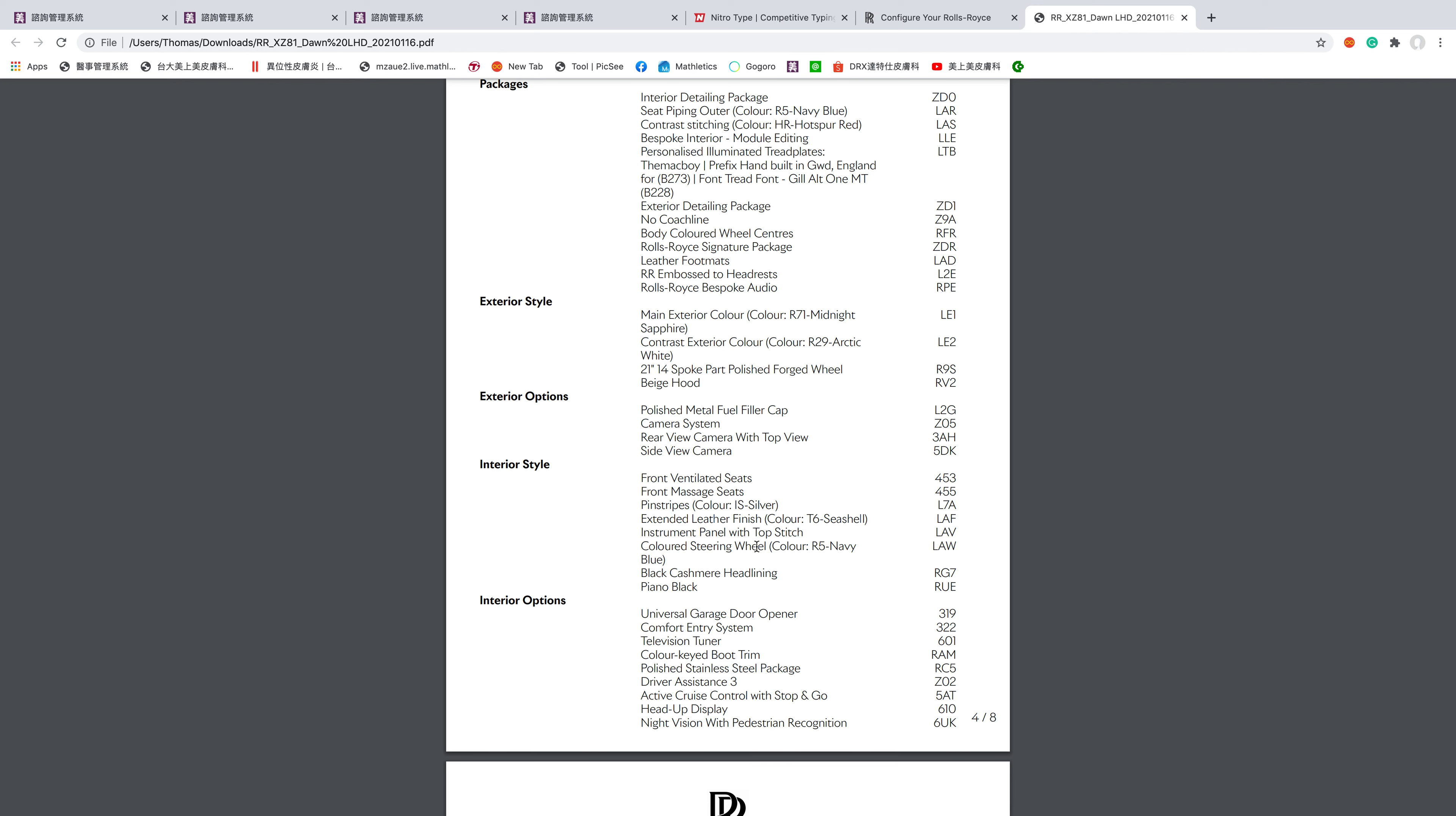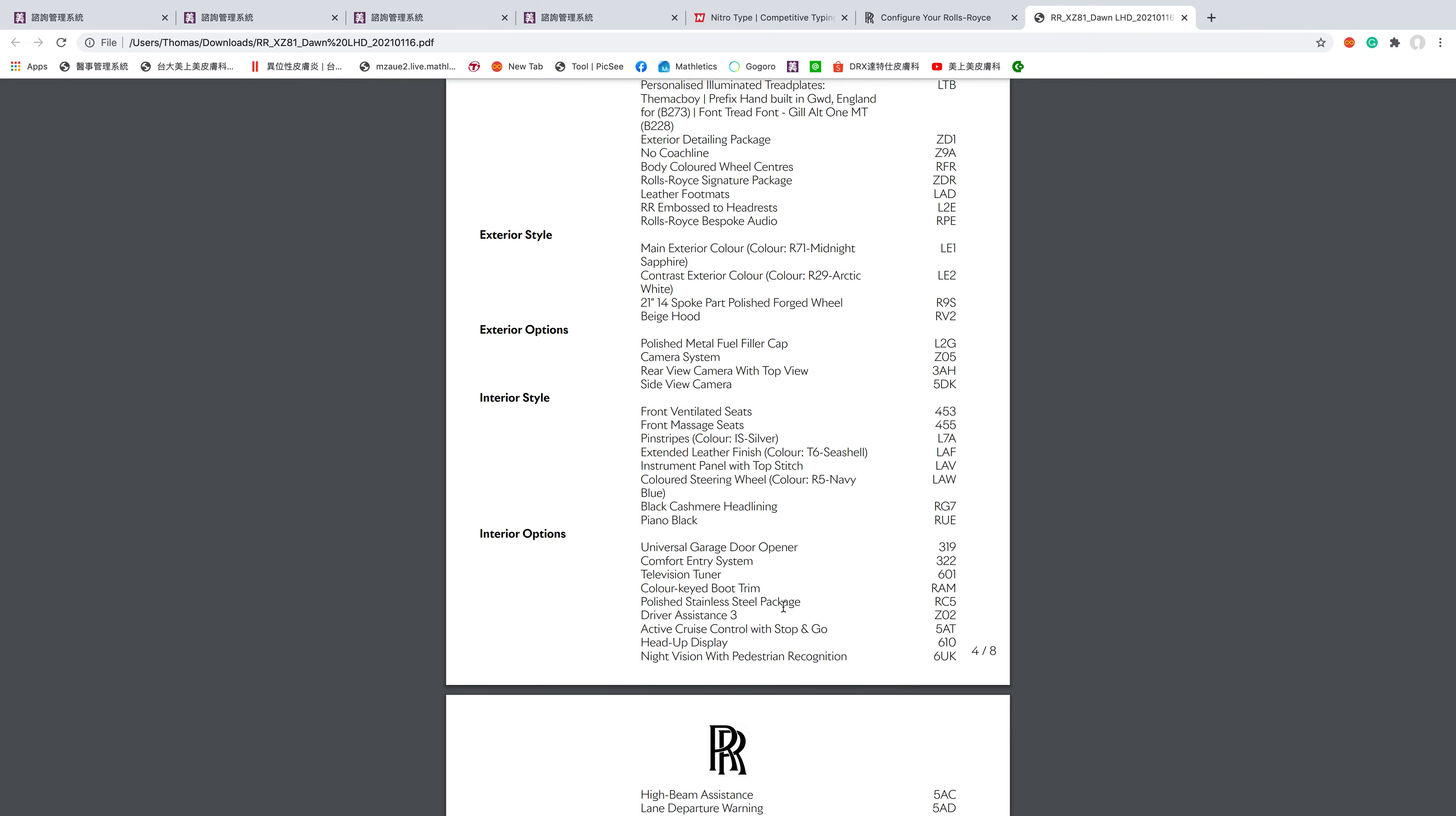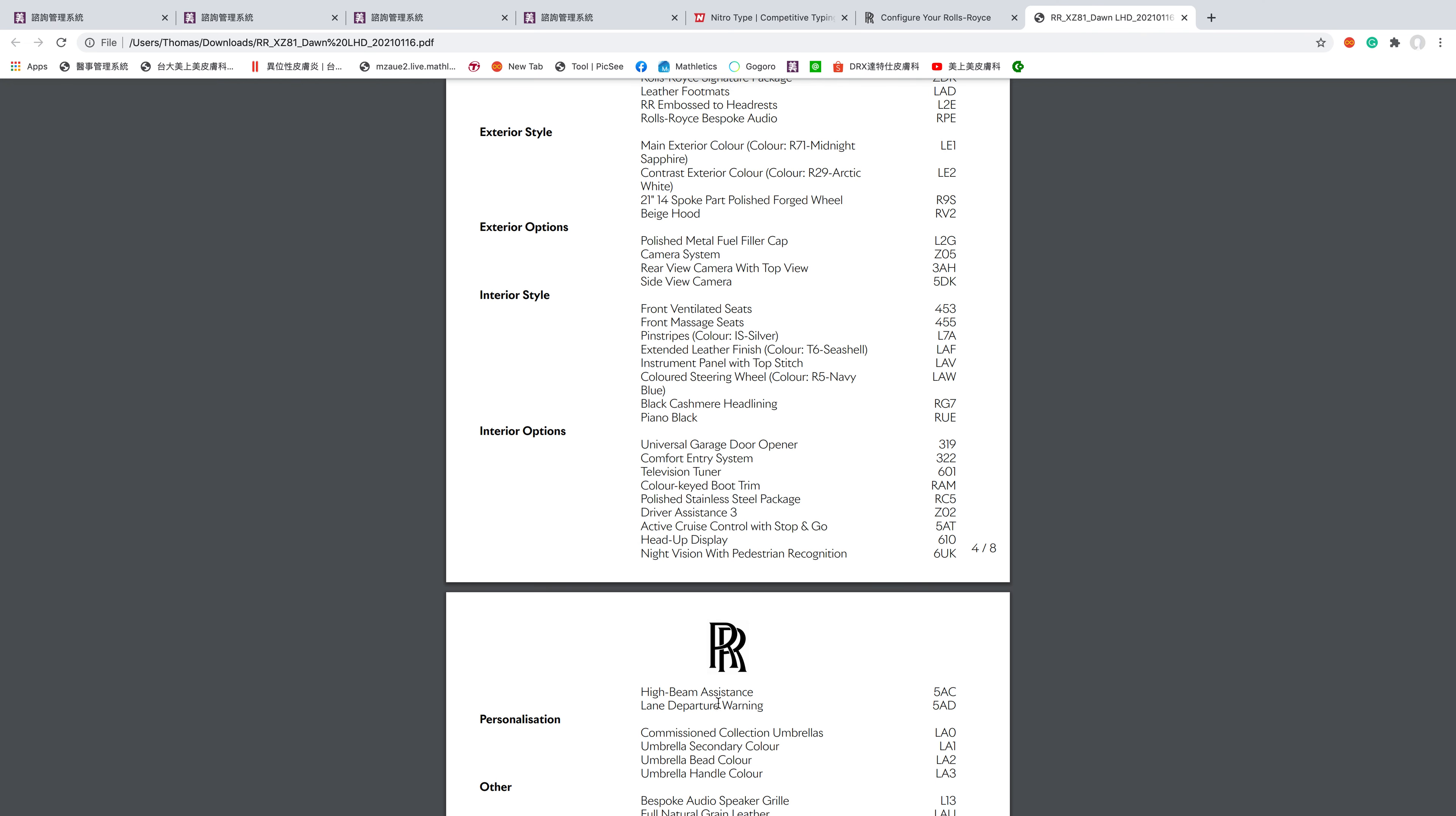Pinstripes, extended leather finish, seashell instrument panel with top stitch, colored steering wheel in navy blue, black cashmere headlining, piano black universal garage door opener which looks way better than what you'd find on a Jeep Wrangler. Television tuner, comfort entry system, everything you can imagine. Color keyed boot trim, polished stainless steel package, driver assistance three with active cruise control with stop and go, heads up display.